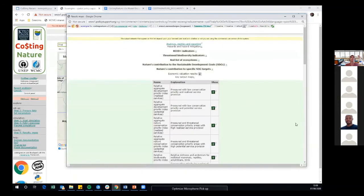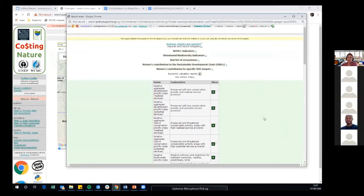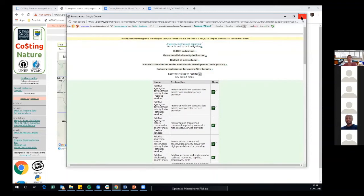Fairly recently we've also developed an SDG component to this model — nature's contribution to the sustainable development goals. This uses a matrix looking at what ecosystem services contribute to which sustainable development goals, giving a pixel-based overview of how important each pixel is to particular goals and overall contributions to the SDGs. There's a paper we wrote about this which I'll include in the post-demo communication.